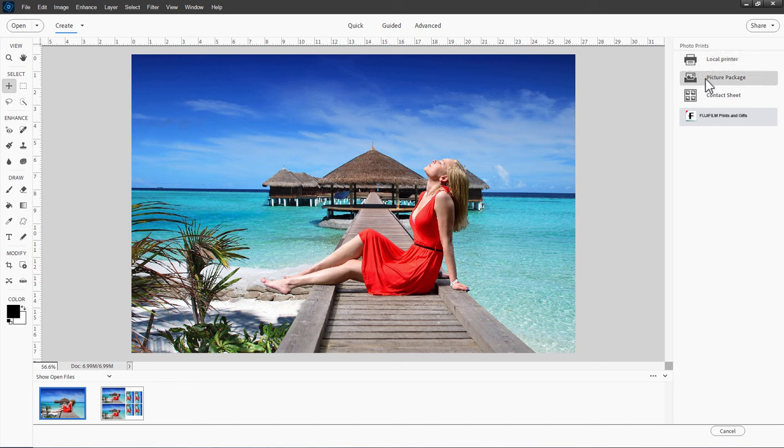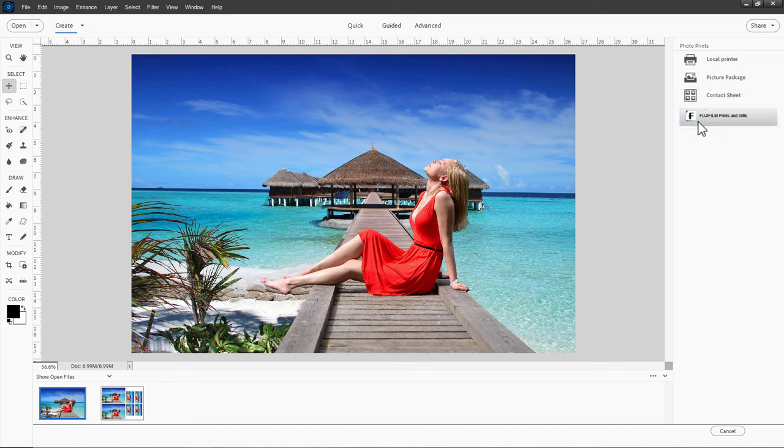This also has picture package and contact sheet. Both of these take you over into the organizer. So I could do this straight from the organizer, but no reason to open that up and then move into your image. We can just do it all here in one step. This also has the Fujifilm prints and gifts, which at the moment is not working. I have no idea why. So let's go up here to Picture Package. Click on that.